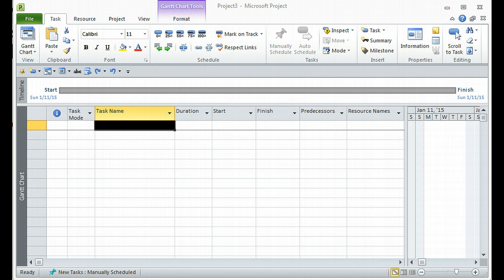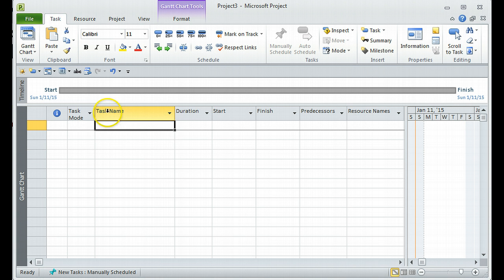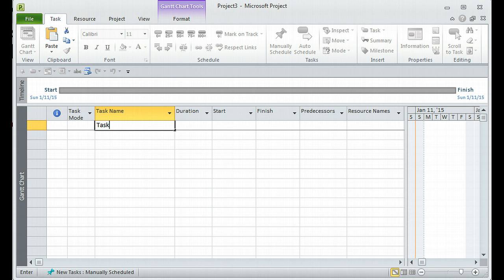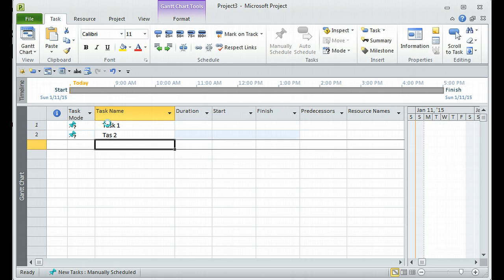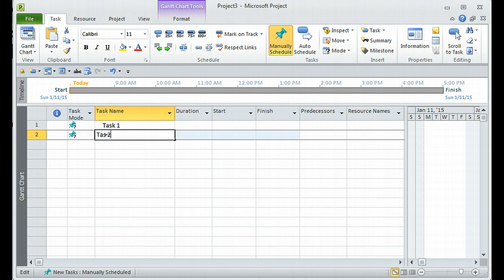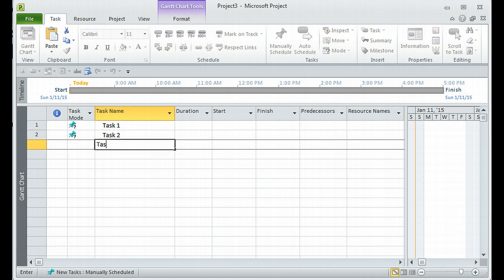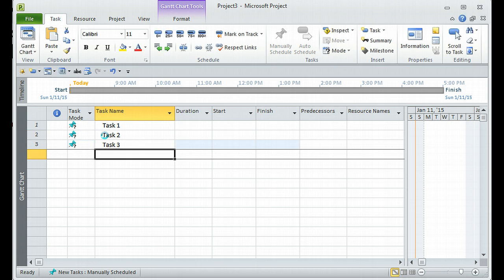Let's get started with the first thing, which is creation of the project. When you create a new project in Microsoft Project, this is the screen you will see — a blank project gets created. To add a task, just go to the task name column and start adding your tasks. I'm going to add a few tasks like Task One, Task Two, and so on for today's example.